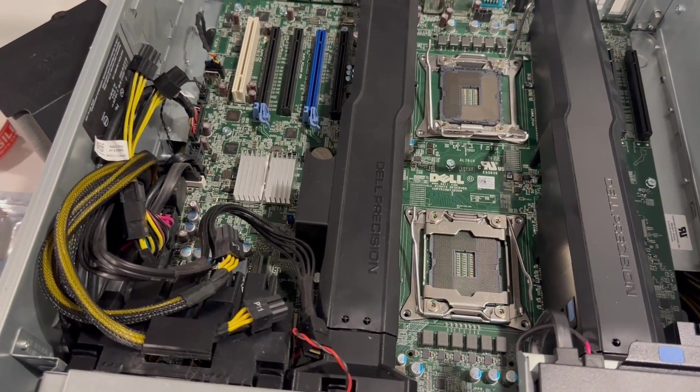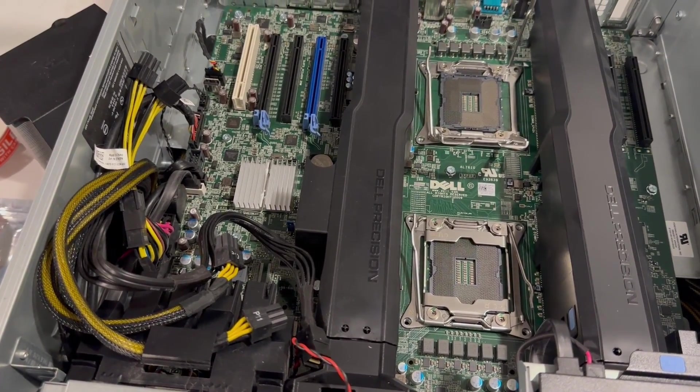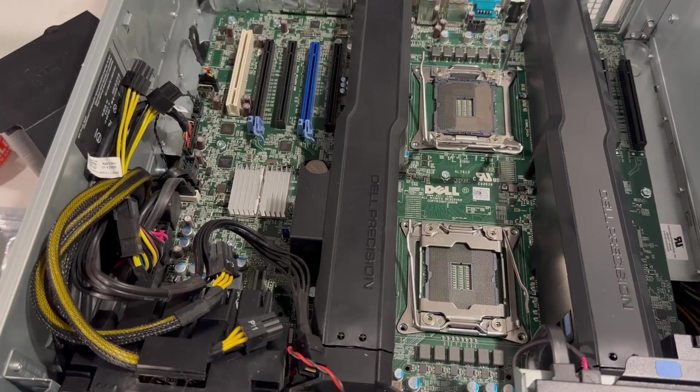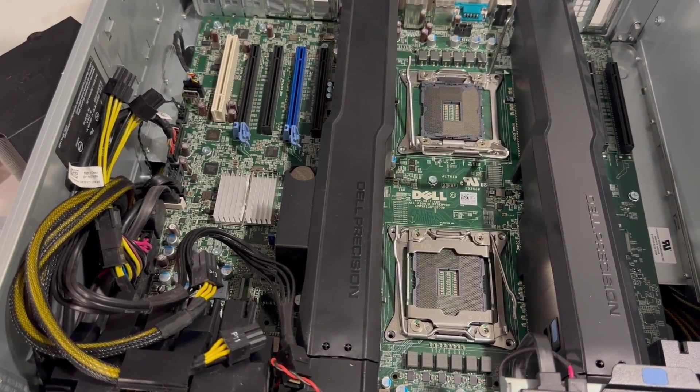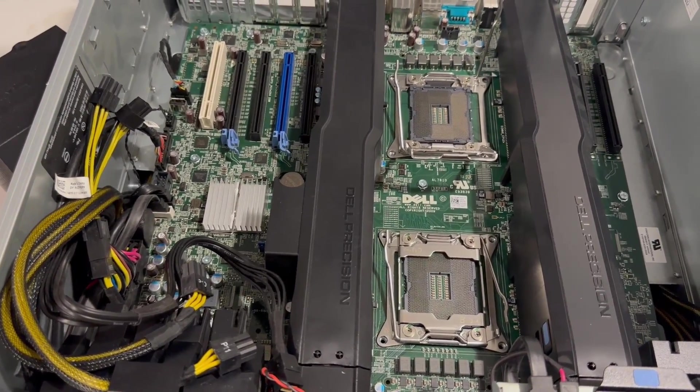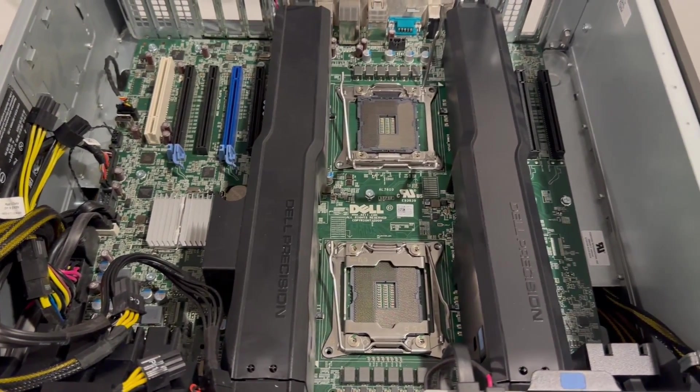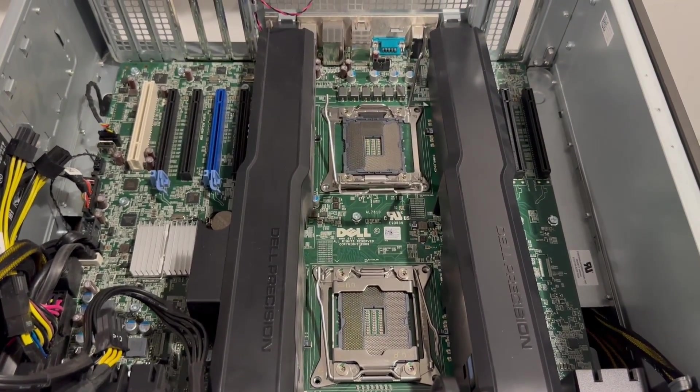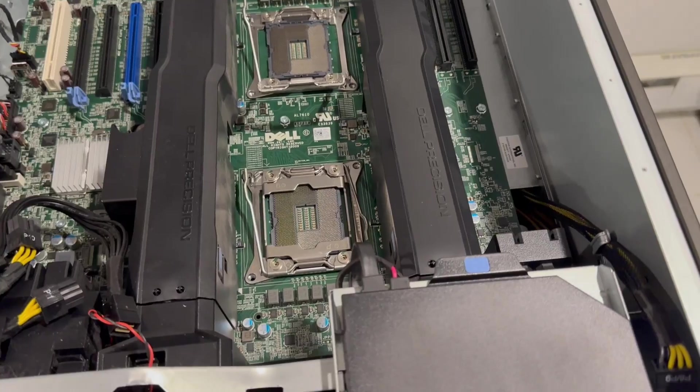And we're also going to attempt to remove the DVD drive, and we're going to try to put an SSD in there just so we don't waste one of those 3.5 inch hard drive spaces.